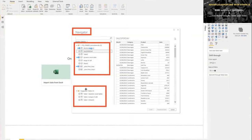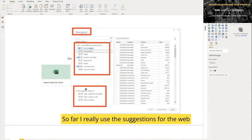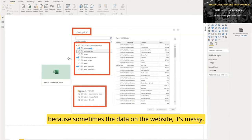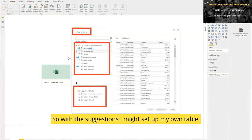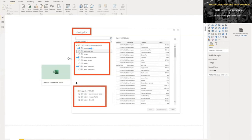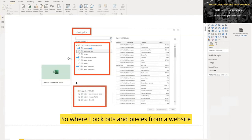So far I really use the suggestions for the web because sometimes data on websites is messy—there are so many data sources, tables everywhere. With the suggestions, I might set up my own table where I pick bits and pieces from a website and create a connection.